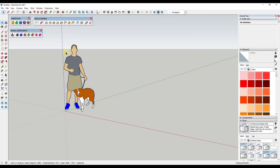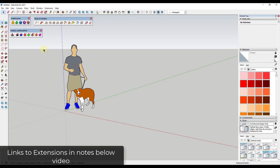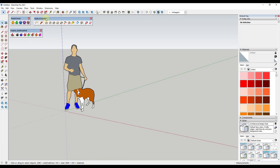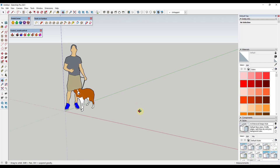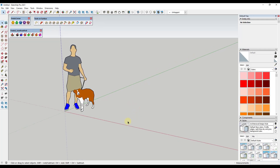For this video we're going to be using three different extensions, all of which you can get from the Sketchucation plug-in store, which I will link to in the notes below. We're going to want to have Fredo Corner, Tools on Surface, and Joint Push Pull. Together these are going to allow us to work on curved surfaces of our model. So let's start off by creating a box.